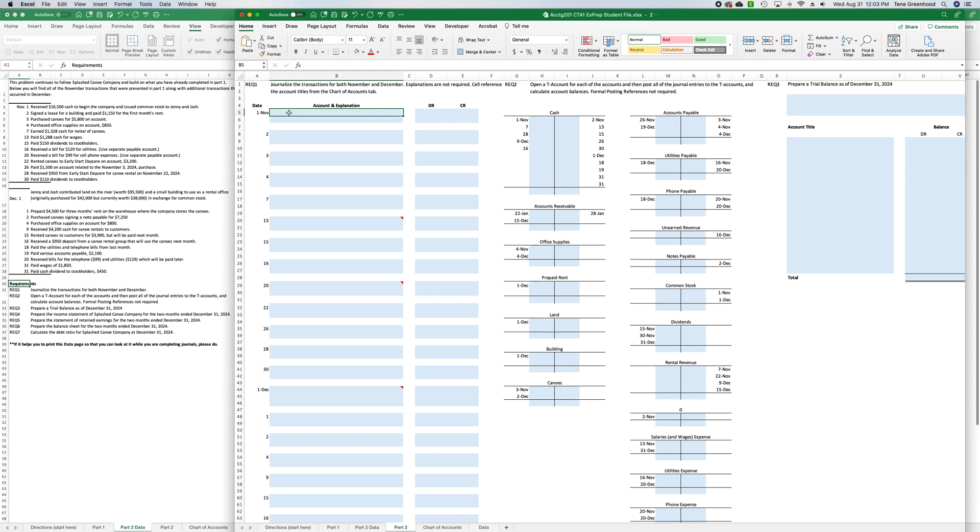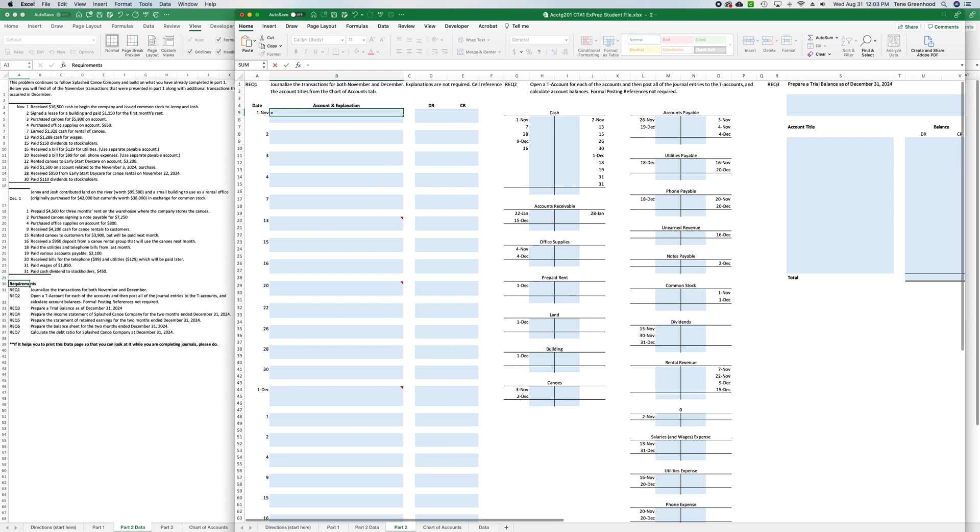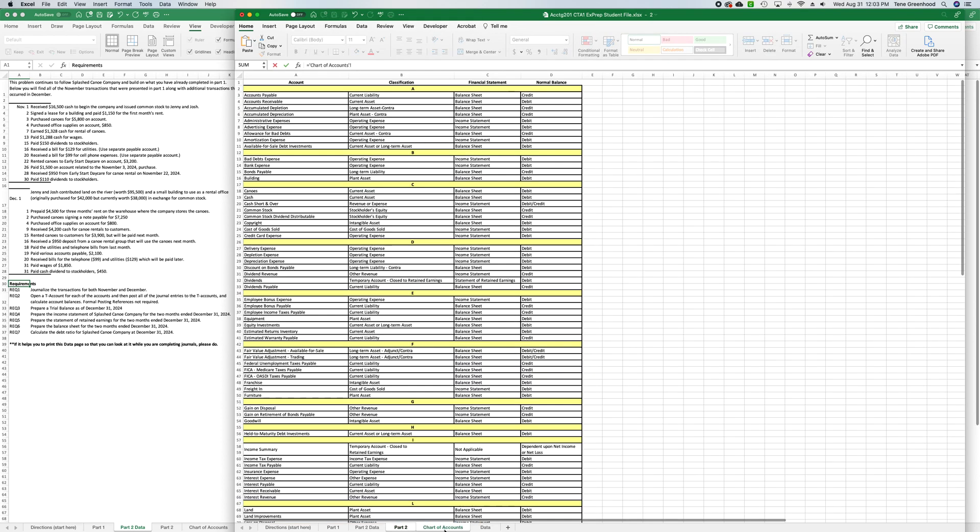So that is an increase to cash as well as an increase to common stock. So in our B5, this is our debit entry where we want to enter cash, so we're going to say equals, we're going to click on the chart of accounts and we are going to click on cash.